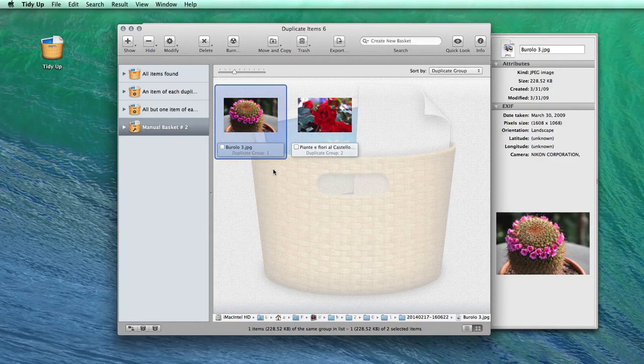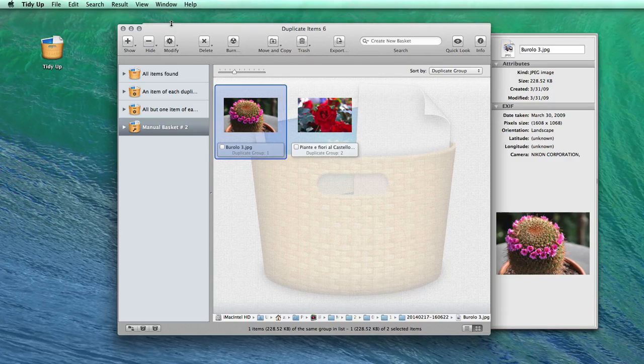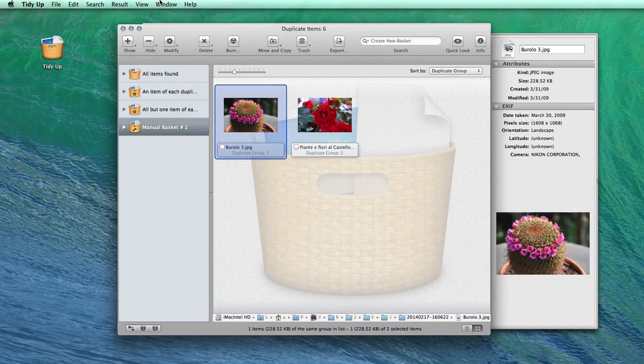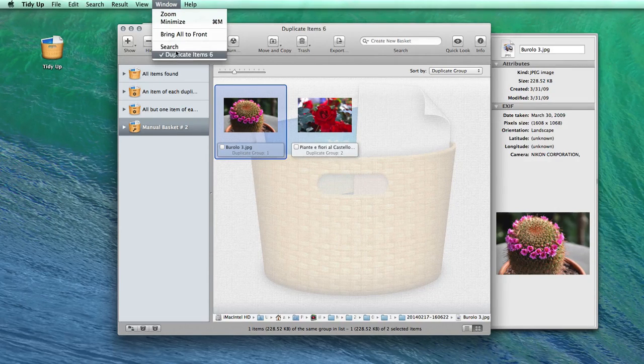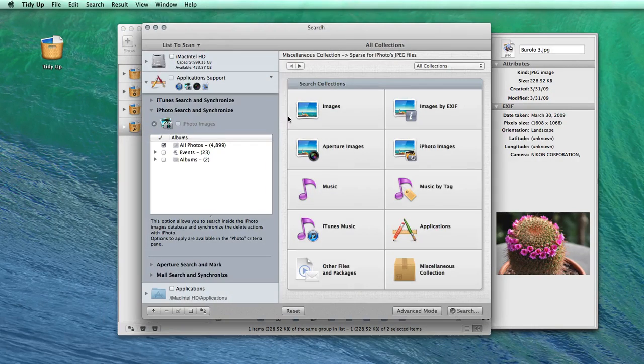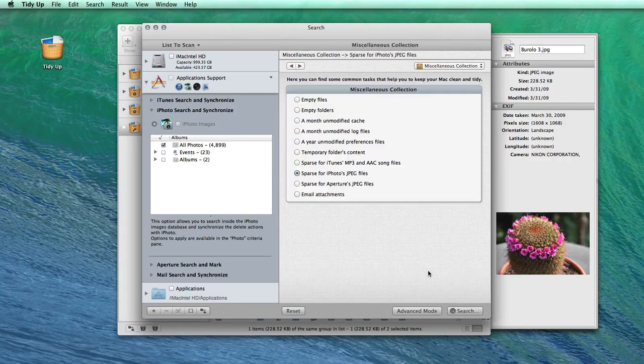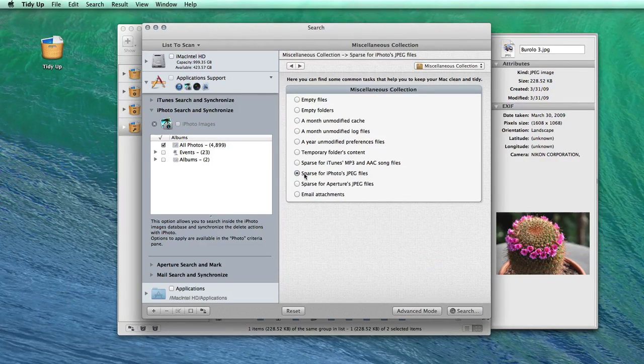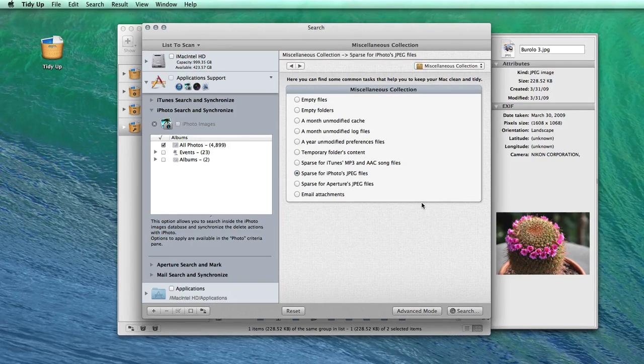Another useful search is to find all the photos in your computer that have not been imported into the iPhoto library yet. Just select that search from the Miscellaneous collection and in the new window, you'll have all the pictures that are not contained in the iPhoto library.